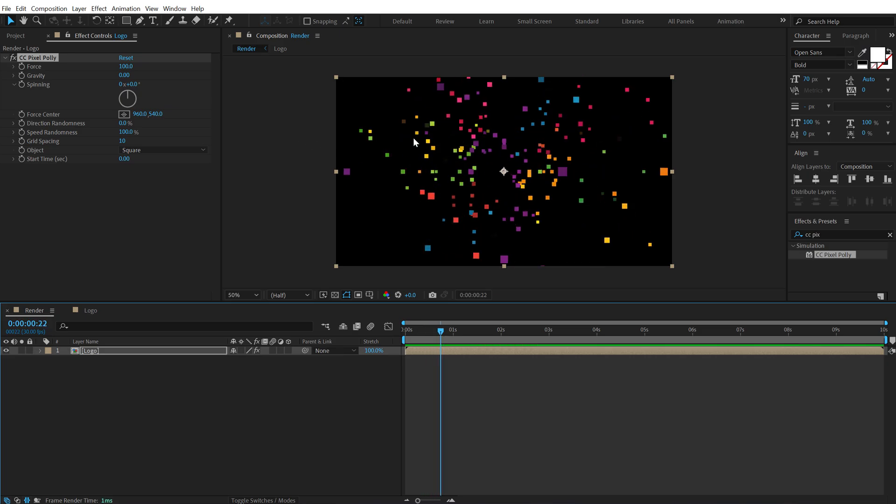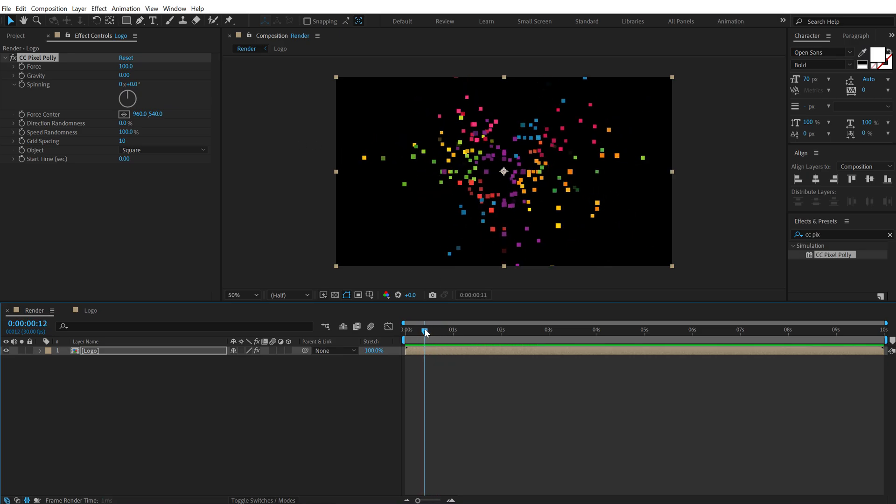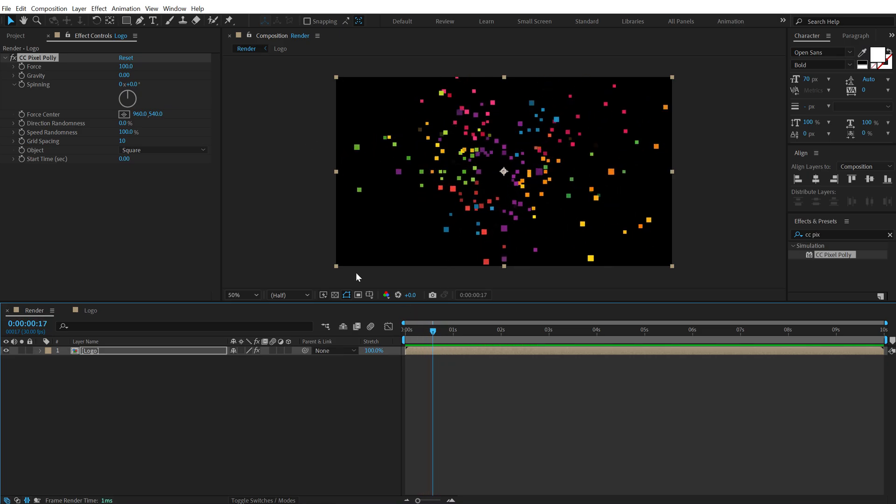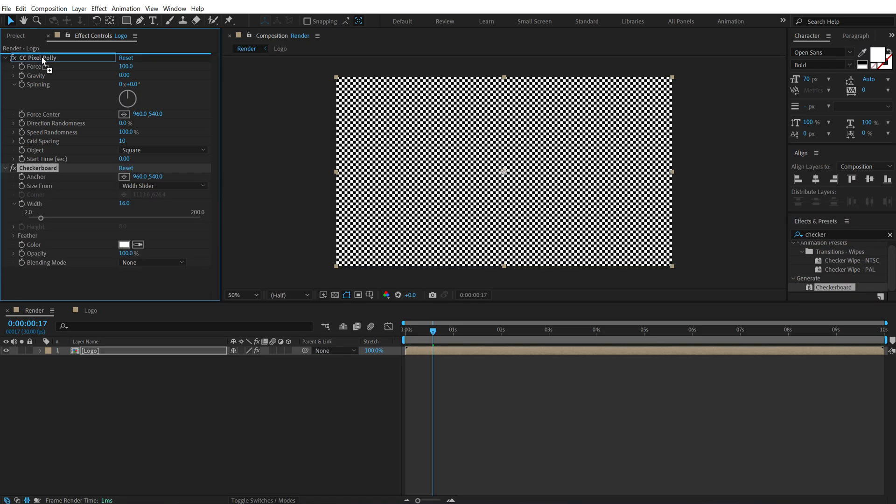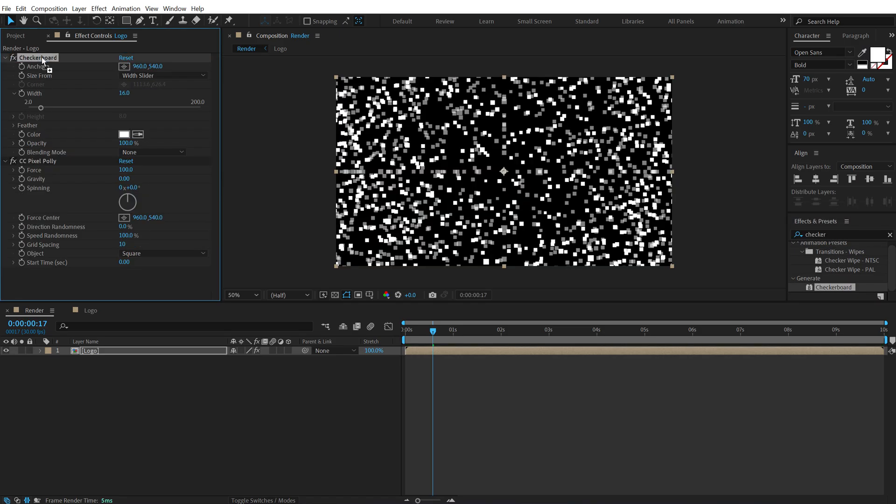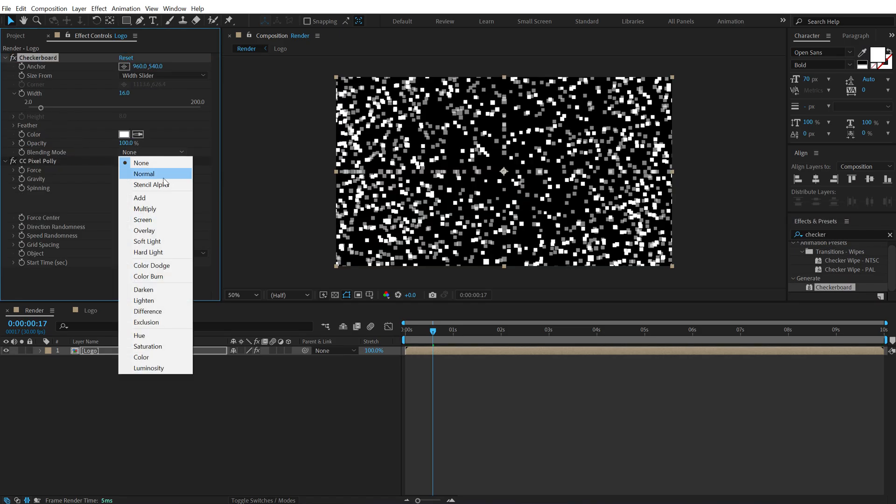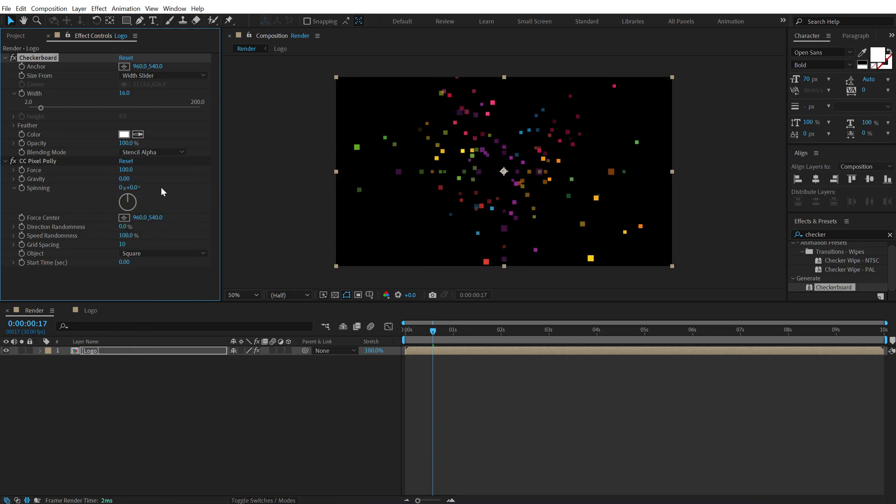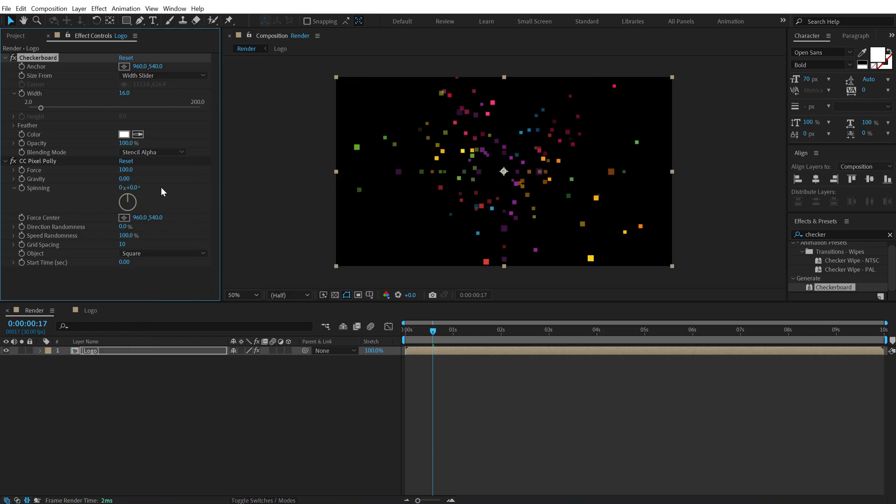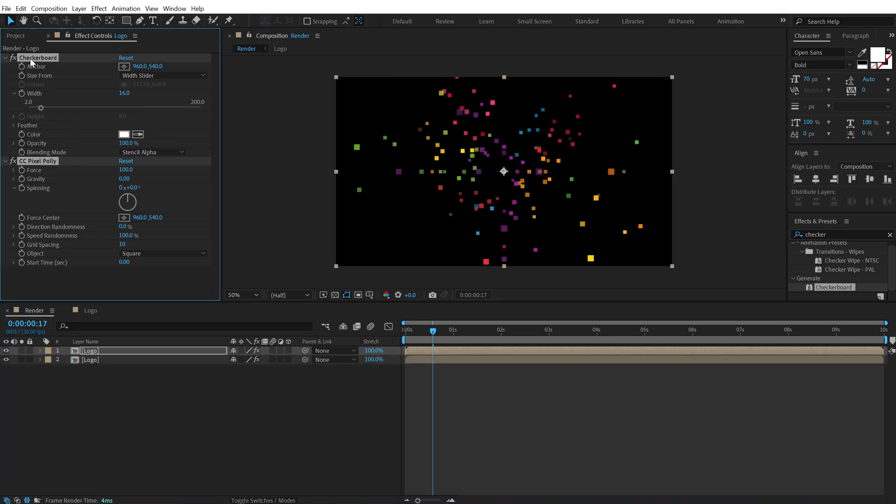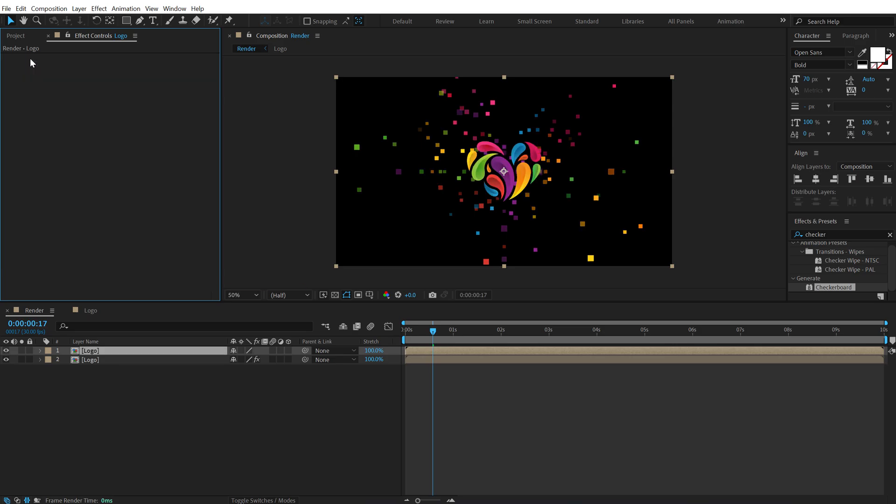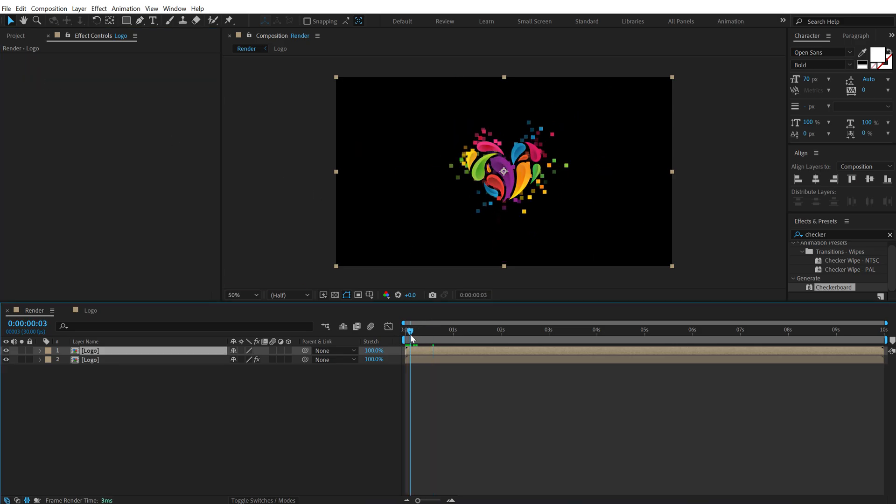Now I want to reduce the number of boxes that are bursting out. So to control that I will be using an effect called Checkerboard and put this on the top and change the blending mode of this to stencil alpha. So now we have something like this. Now let's duplicate this composition. So hit Ctrl D to duplicate it and delete the pixel poly and the checkerboard effect from here. So now we have something like this.